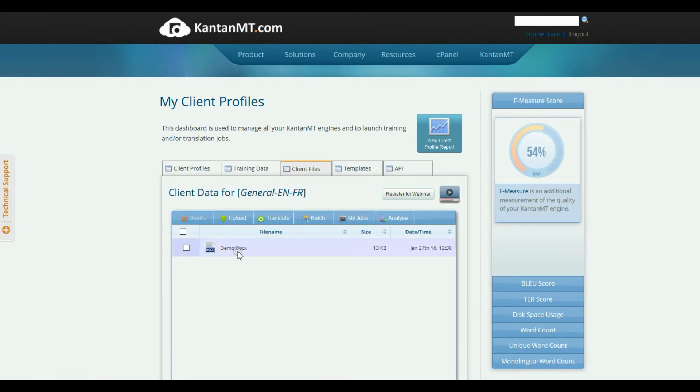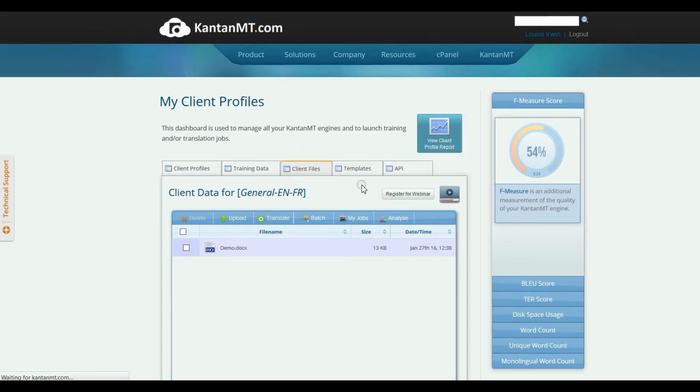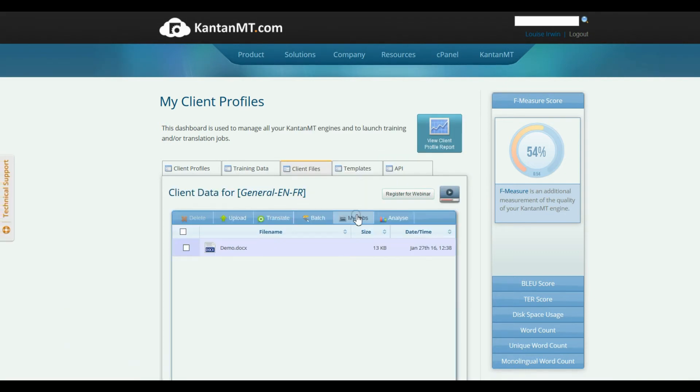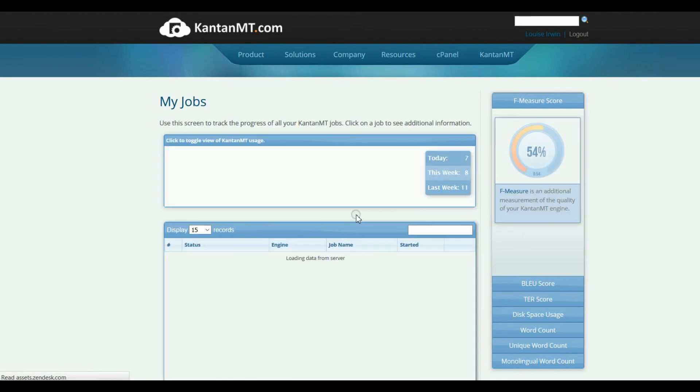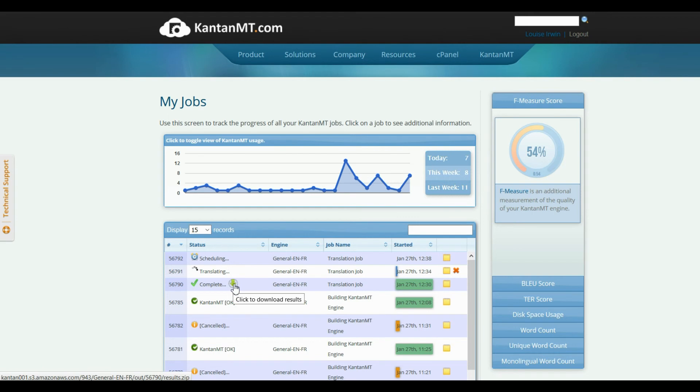Once the files are uploaded, click Translate to initiate the task. You can monitor the process by clicking My Jobs, and once it is finished, you will be able to download the resulting translation from the green arrow appearing on the task.